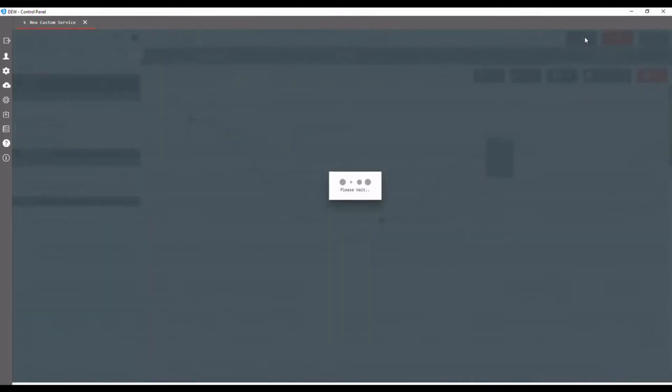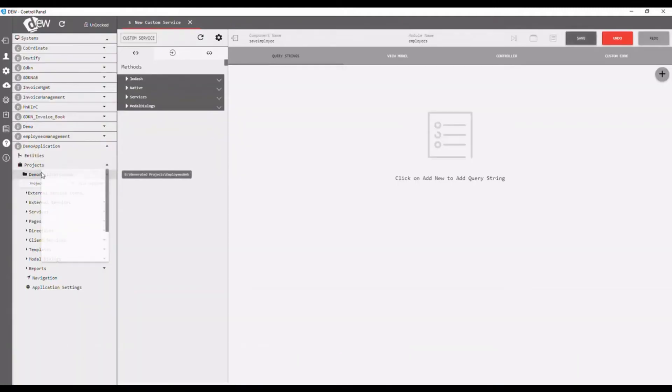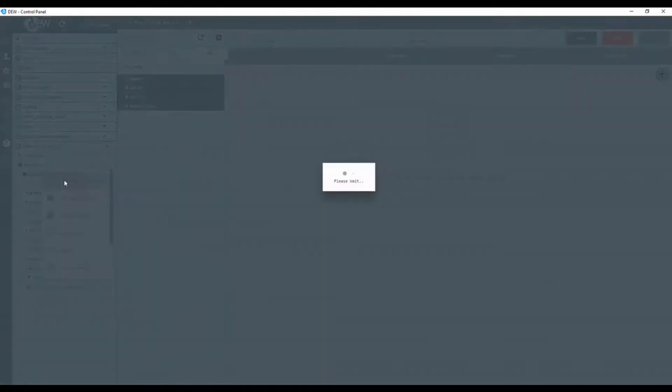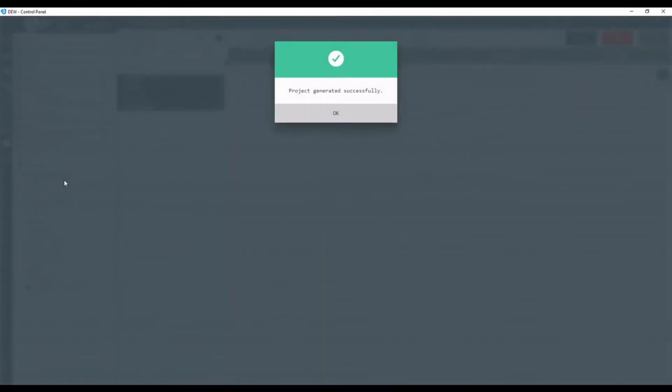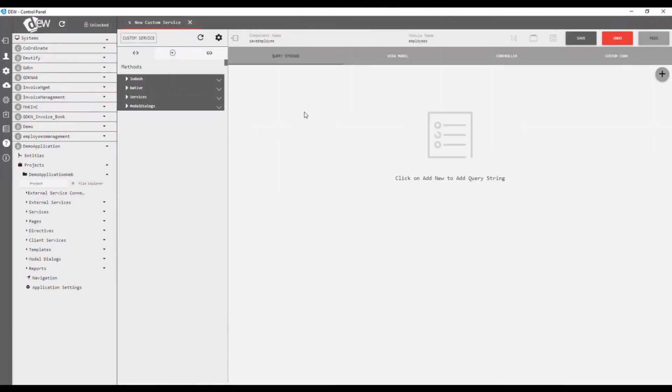Now click the save button. After getting the successful message, open side navigation and right-click on the project. Choose generate application and wait for the successful message.